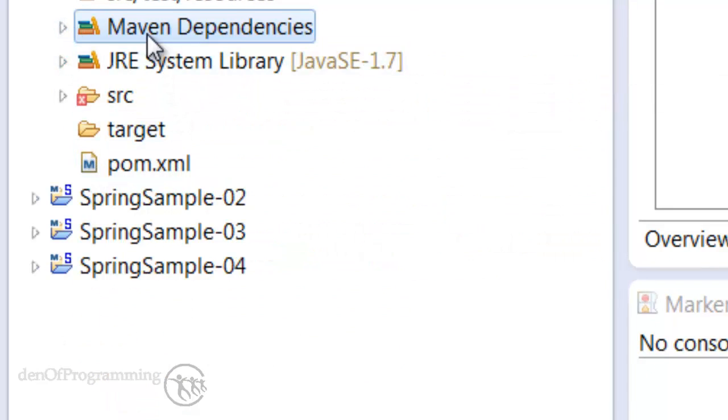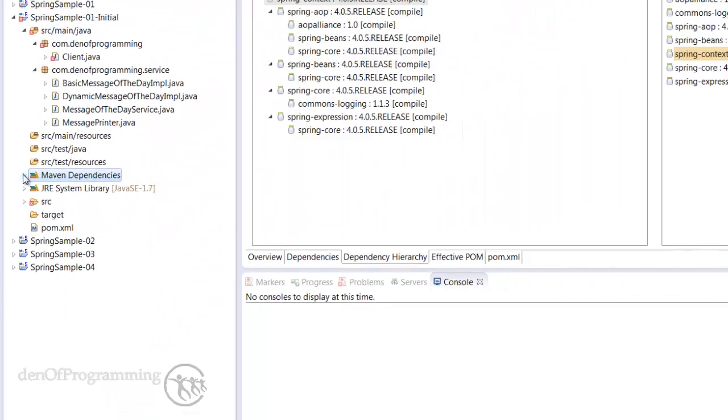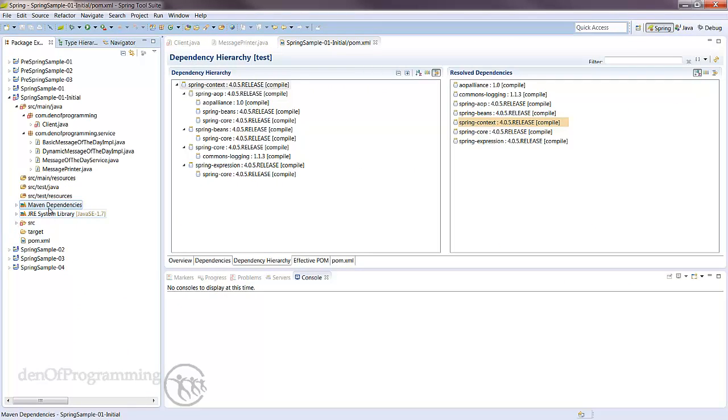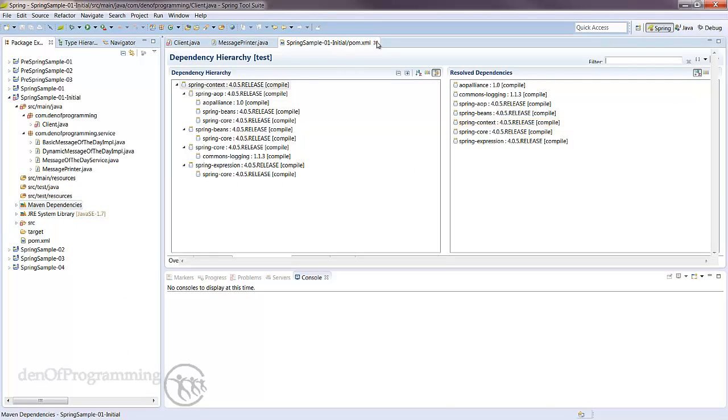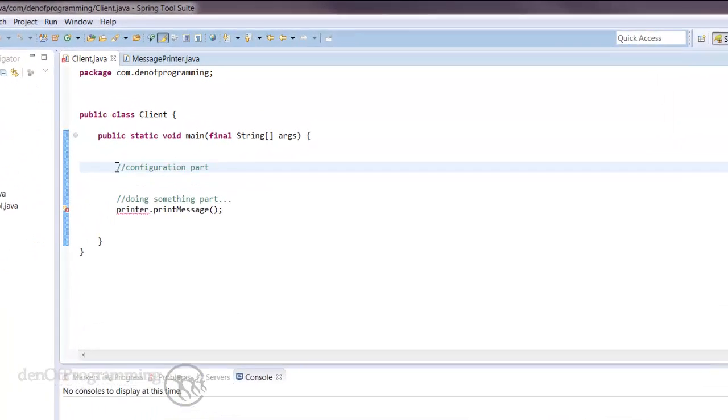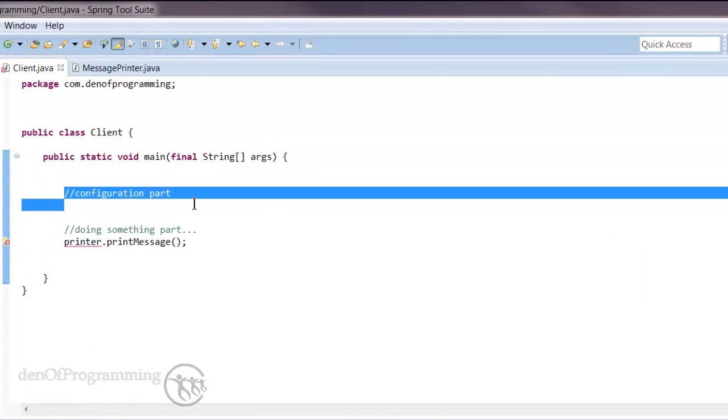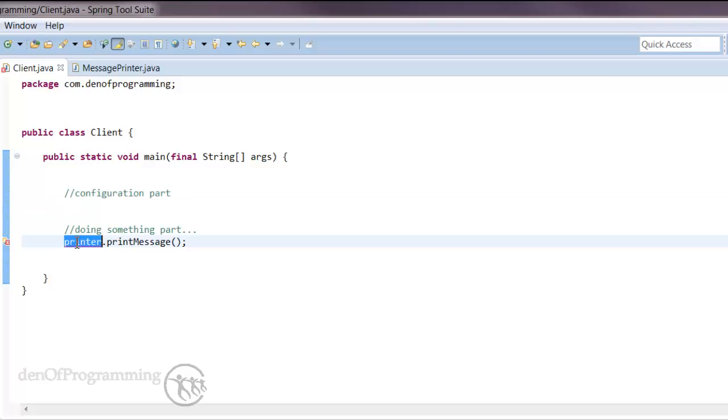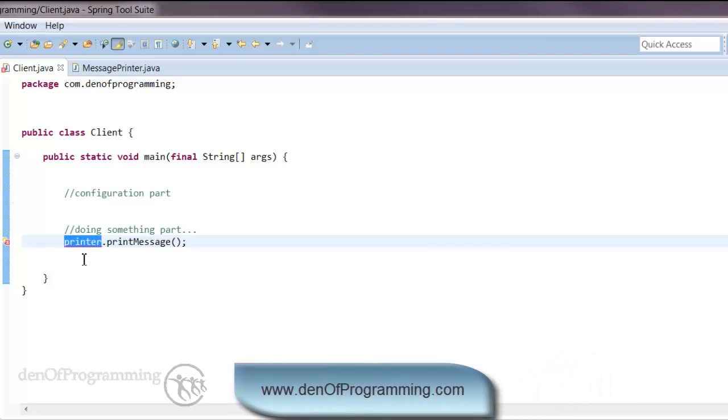So that's set up and installed the various jar files we need to use with Spring, but it hasn't resolved this issue of setting up the configuration part of our code. That's what we'll be doing in the next tutorial, setting up the Spring container. Then we'll start looking at configuring the container so we can actually use this message printer object.